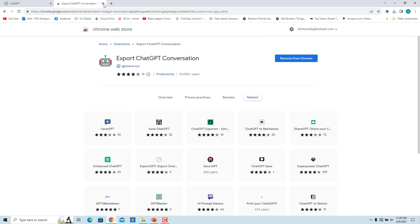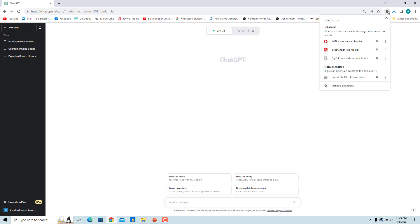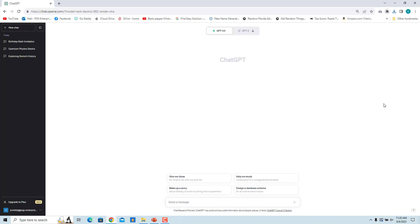The extension is installed. Click on the extension icon at the top right side of your browser's toolbar. Now click on the thumb pin icon next to the Export ChatGPT Conversation extension. This will pin the extension to the toolbar for easier access.